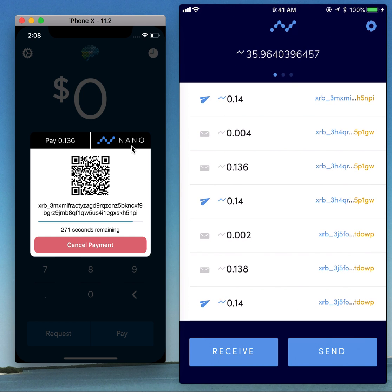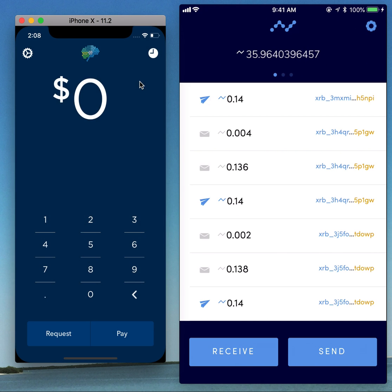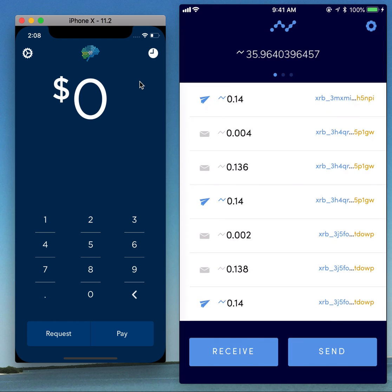And it did send. So just in a second or two, it's going to say payment successful on Brain Blocks. There we go. And in another second or two, we'll see that that payment will be sent right back to us.